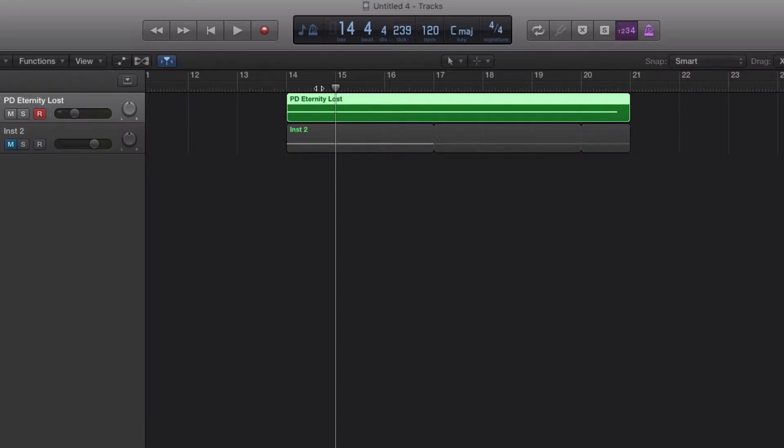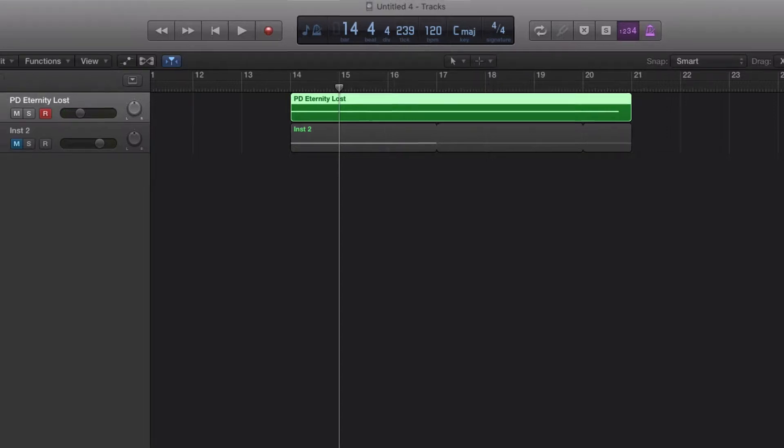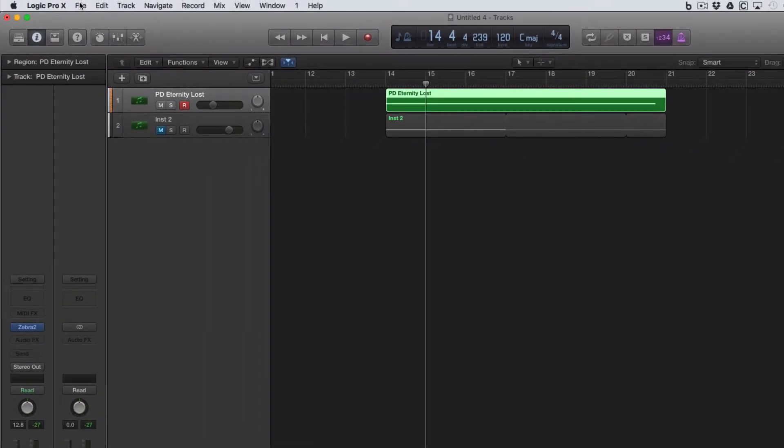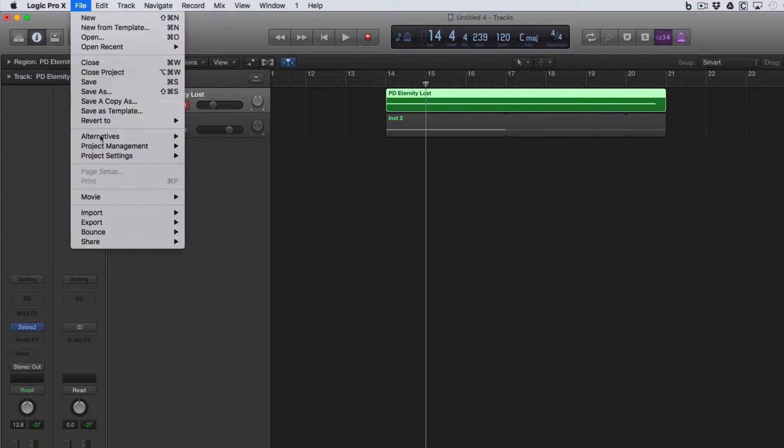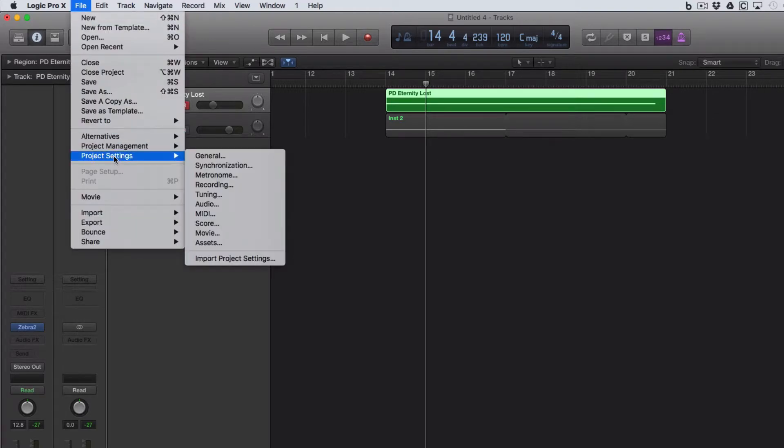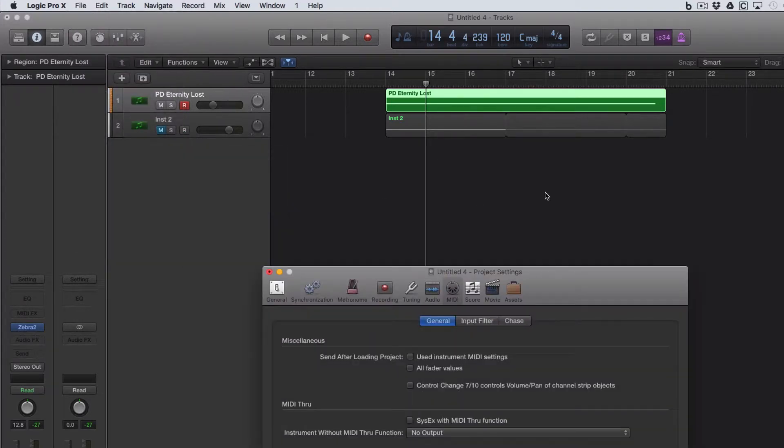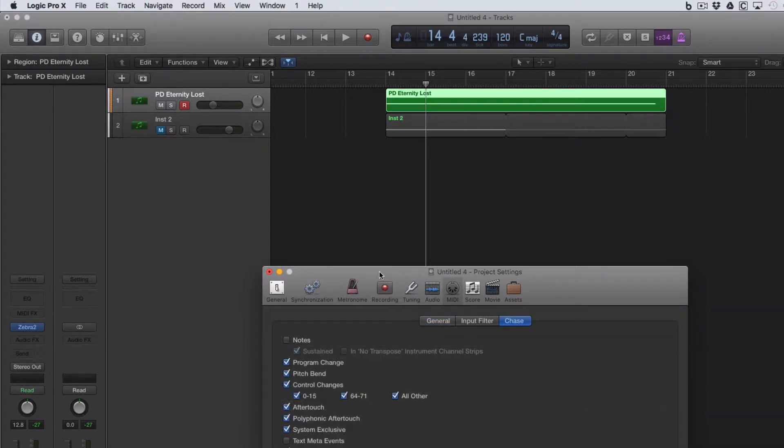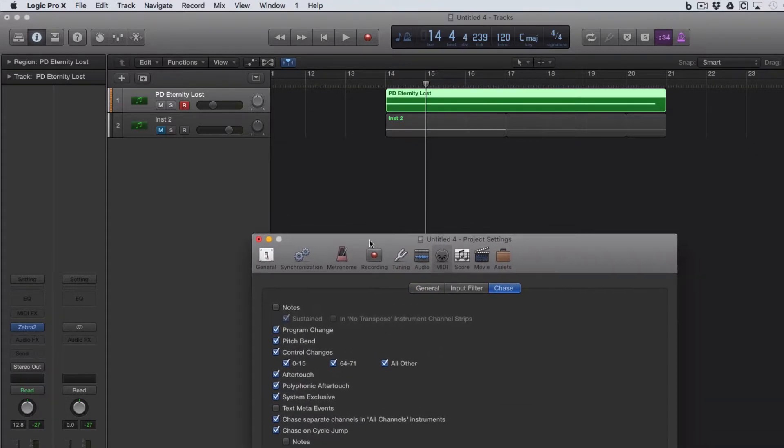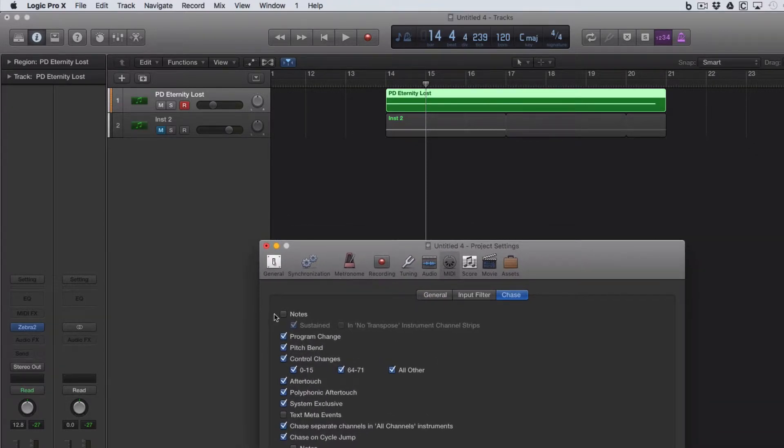So there is a solution, and it's in Project Settings. So File Menu, Project Settings, come down to MIDI, and on the Chase tab you'll see the options for all the events that you can get to MIDI Chase, as it's called.